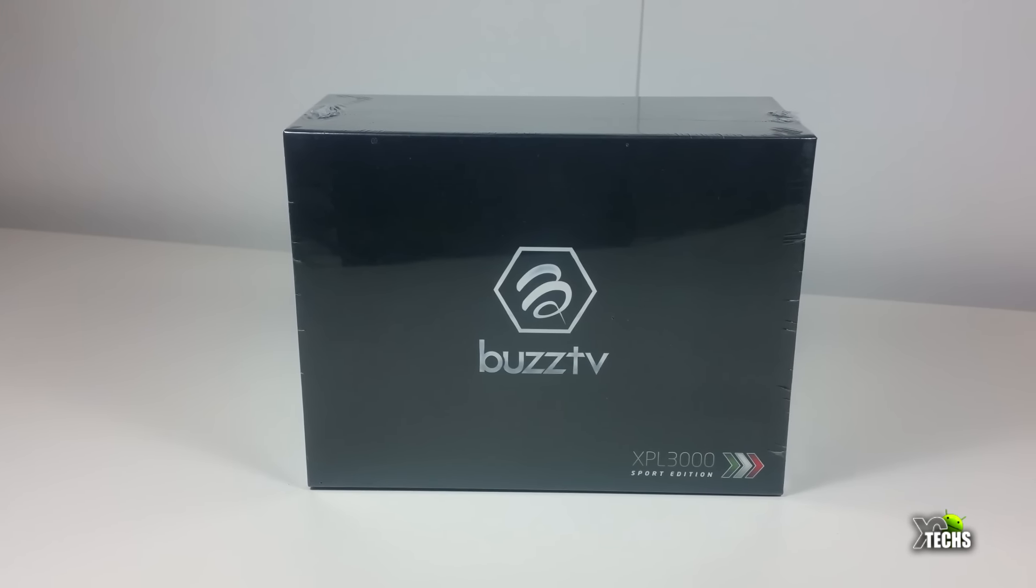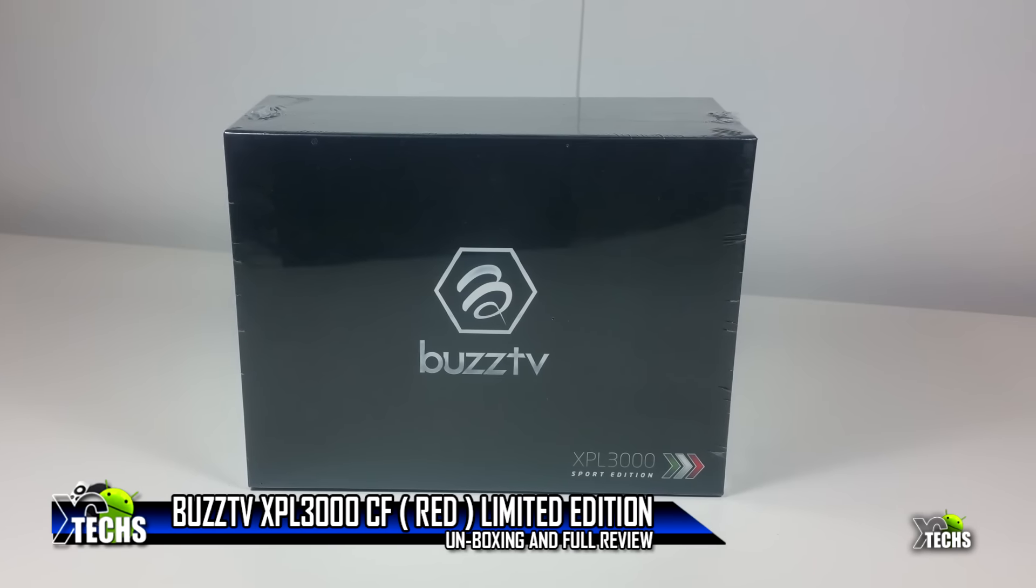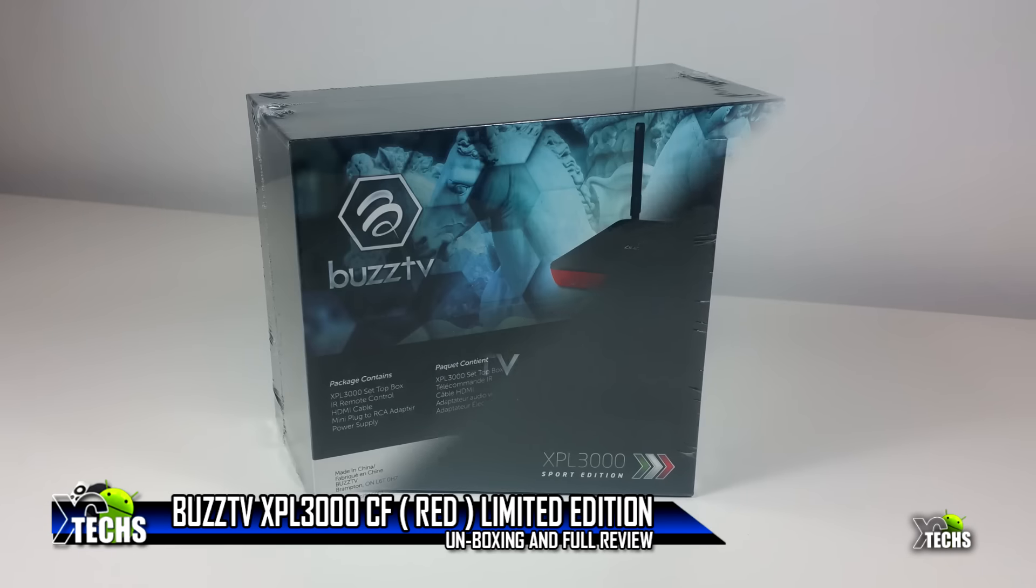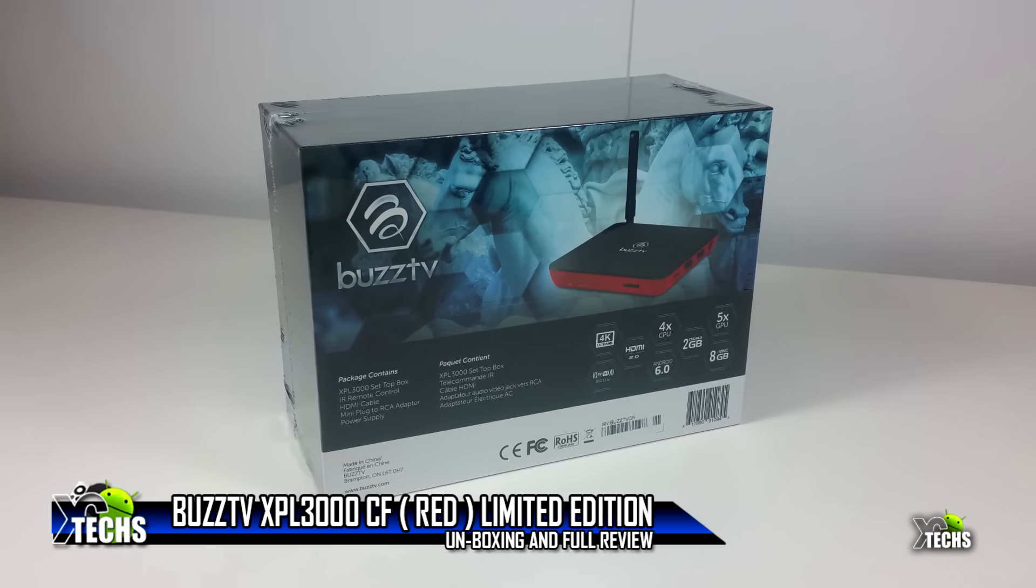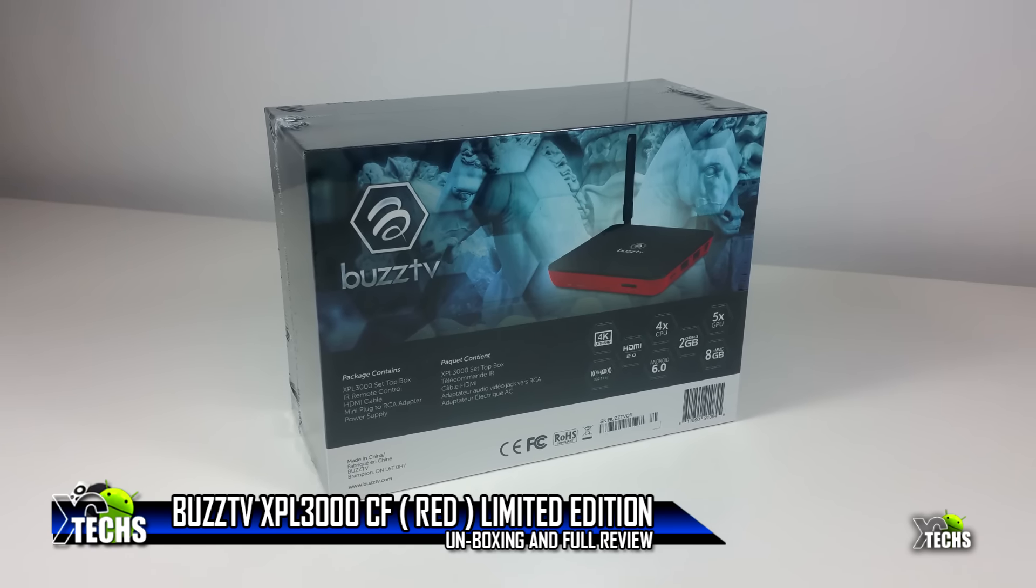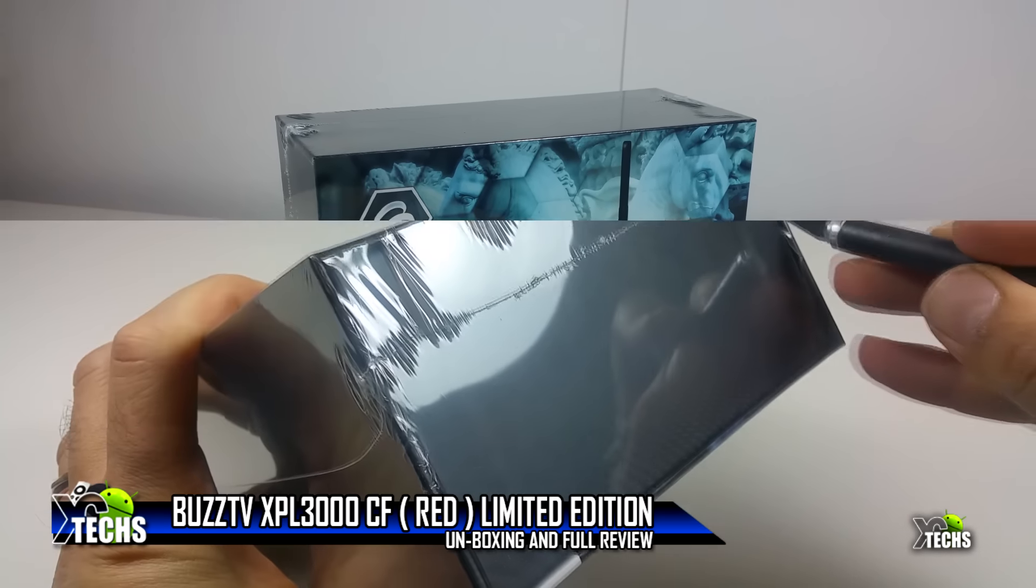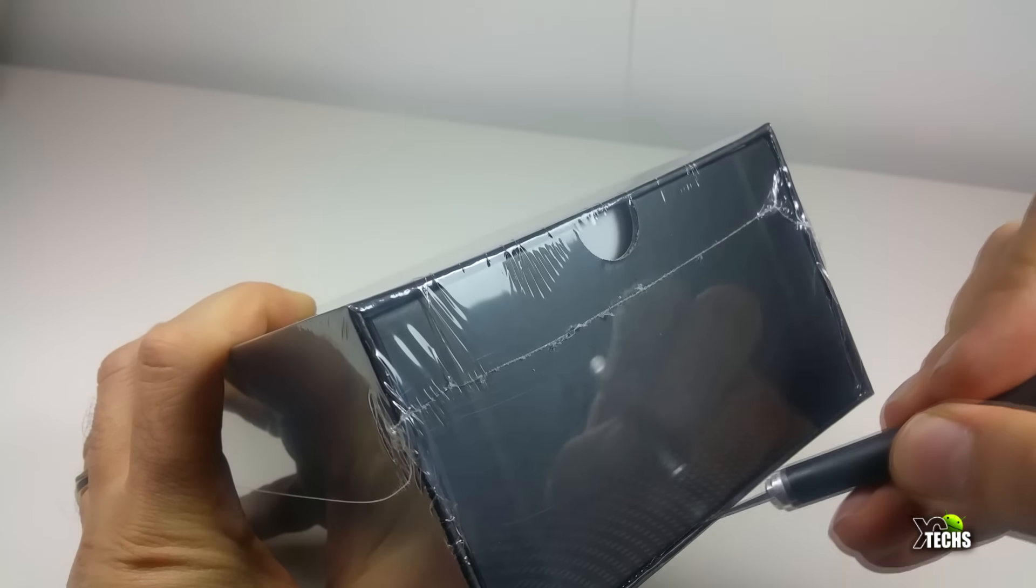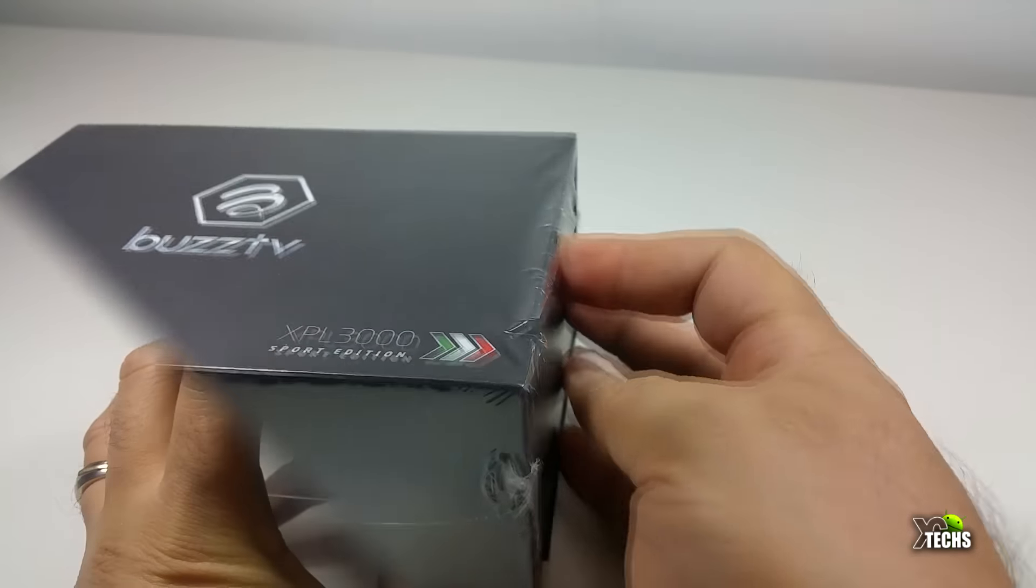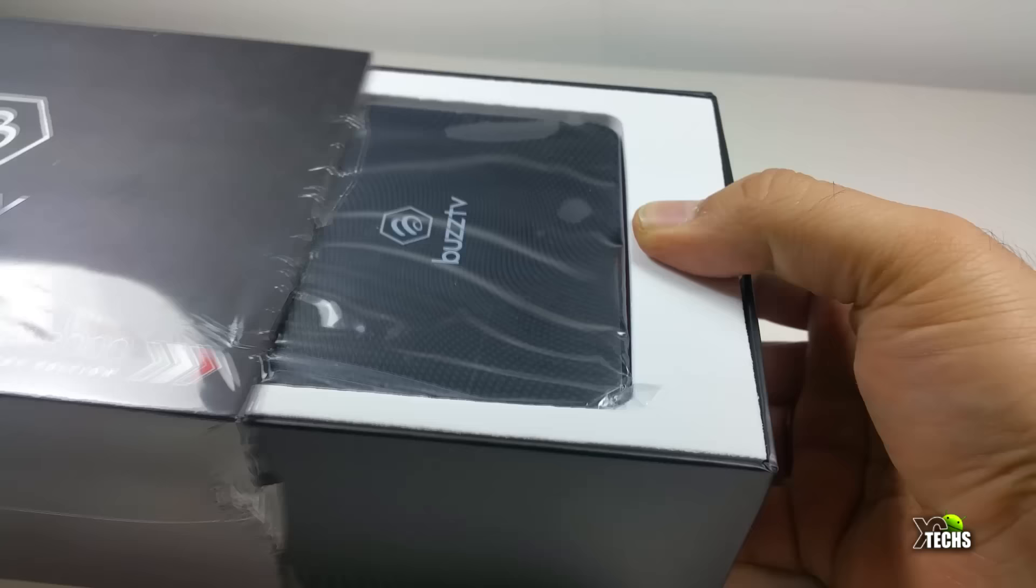Thank you for visiting our channel. Today I came out to review and unbox the latest BuzzTV XPL 3000. The one that we have on hand is the Sports Edition red carbon fiber. It has a little slider.